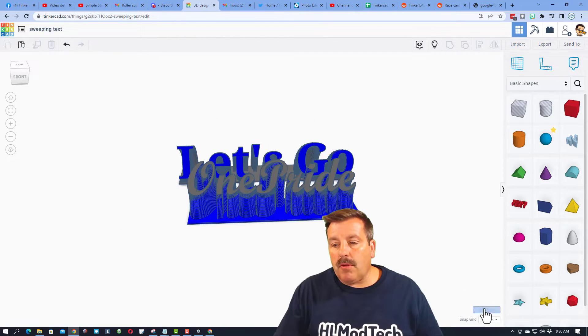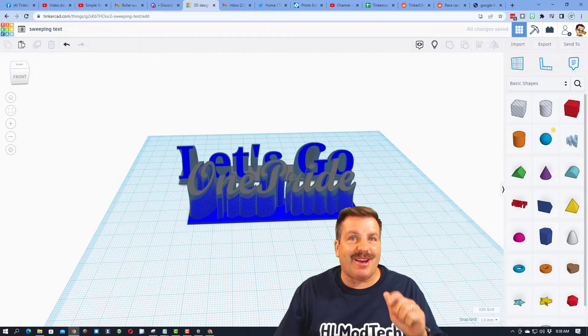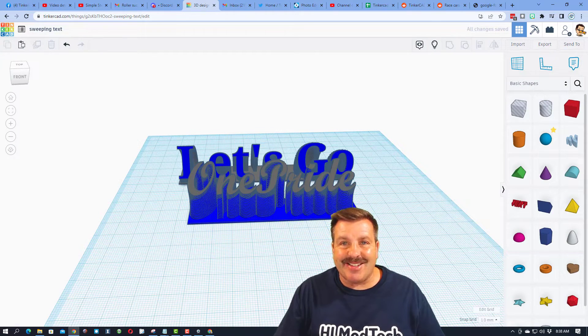Before we get rolling, I do want to have you turn on the grid just because that makes it easier as we're creating.